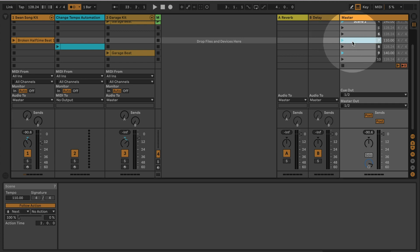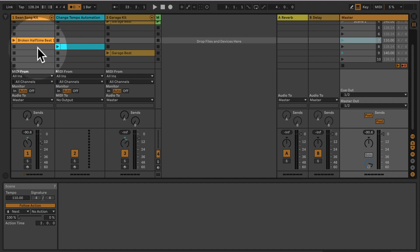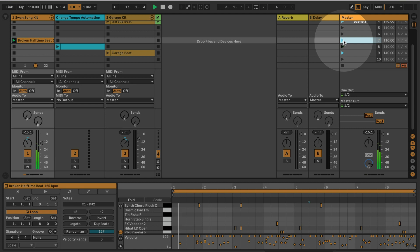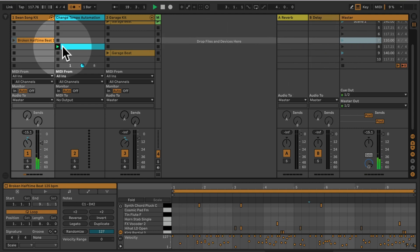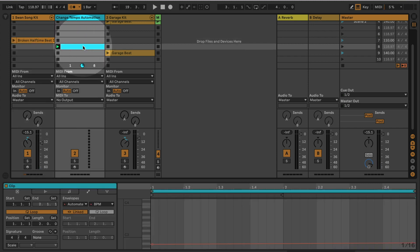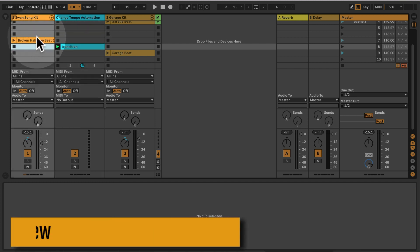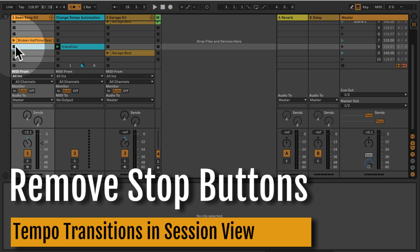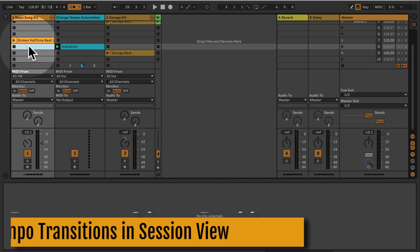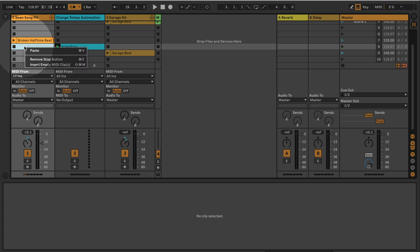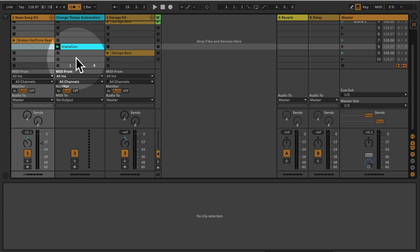There's one more thing we need to watch out for here, because if now the next scene is being triggered, this first beat will stop. I'll quickly show you that. So we have one bar, two, three, four, and now the next scene is triggered, which has our transition tempo clip on here, but the first beat is being stopped because we have a stop button here. If this whole scene is being triggered, the stop will trigger this clip to stop. So what we need to do is remove the stop button here. We're going to right-click, remove stop button, or you can use the shortcut Command or Control E.